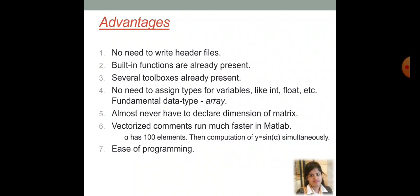Vectorized commands can run much faster in MATLAB. Suppose, you have a alpha variable with 100 elements. Then, computation of y is equal to sin of alpha, that is taking the sin function of that particular variable alpha, can be done simultaneously. Also, MATLAB is very easy to be programmed.